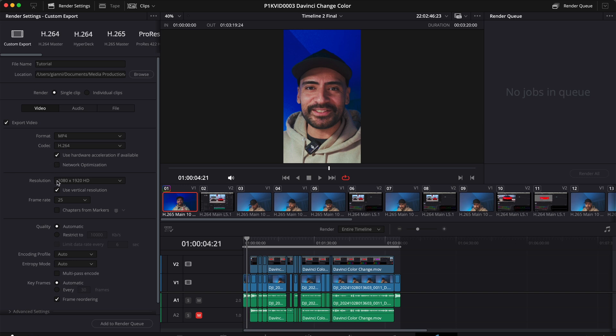Set your resolution to 1080 by 1920. If you don't see that, it's because you have this checkbox unchecked. Make sure you have the correct resolution and then check use vertical resolution.